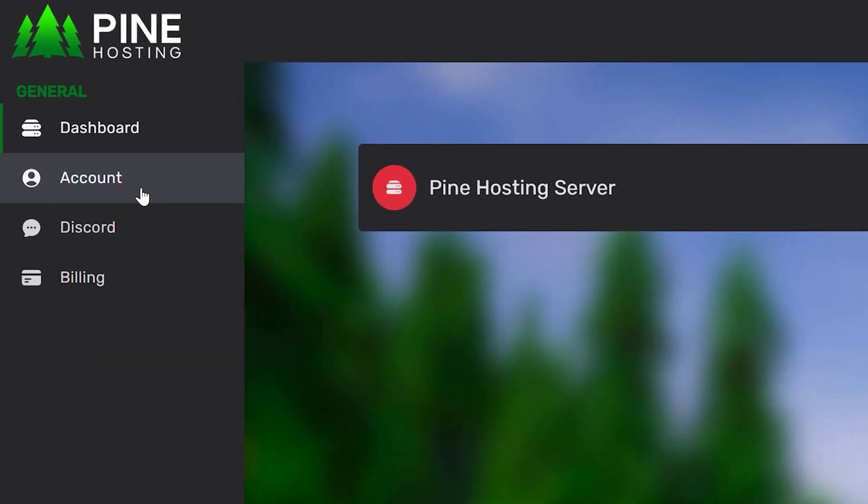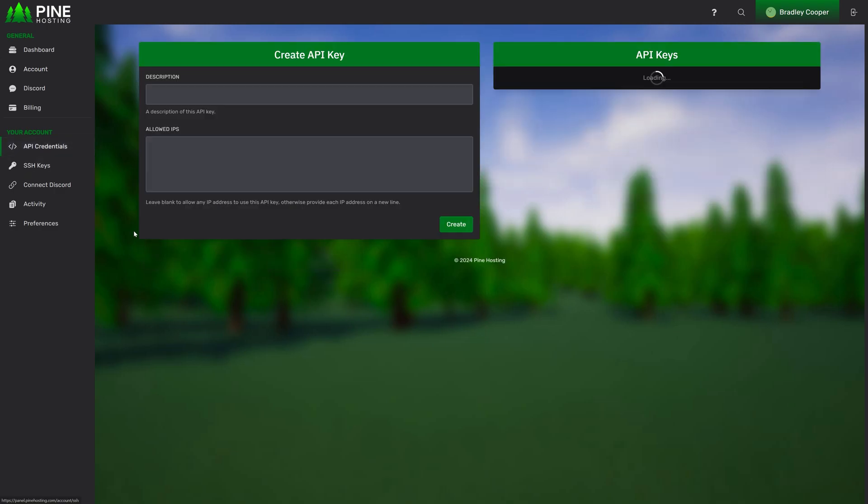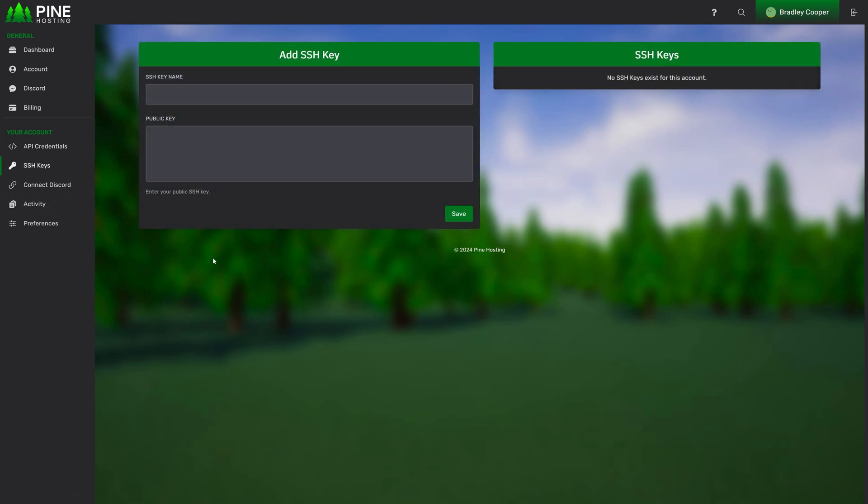Moving on to the sidebar here we have the account page. In this account page you can update your profile, your email address, change your password and enable two-step verification for some extra security. You'll notice over here we have a few other options. We have API credentials. This allows you to create an API key that you can use on the panel. This is great if you wanted to create your own discord bot for example that controls the panel. SSH keys if you want to enable extra security you can add SSH keys.